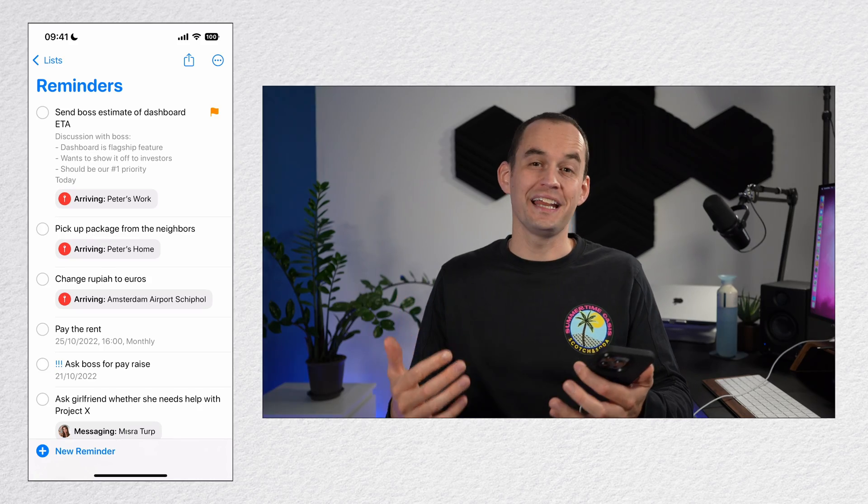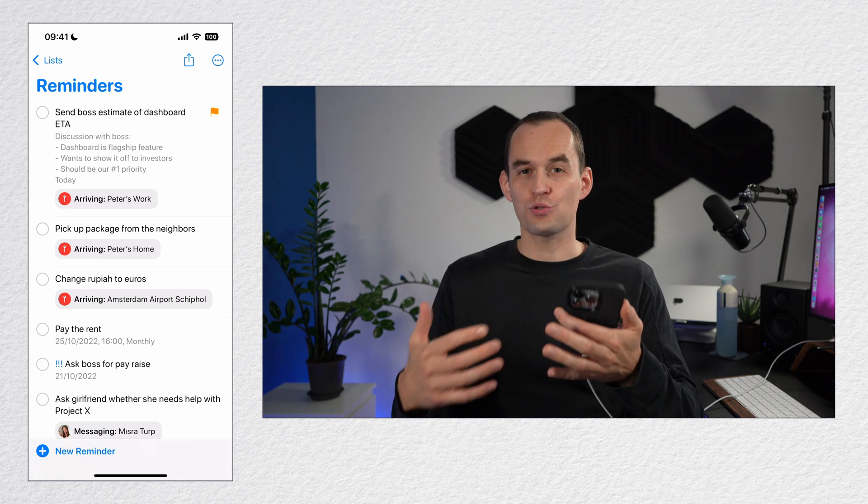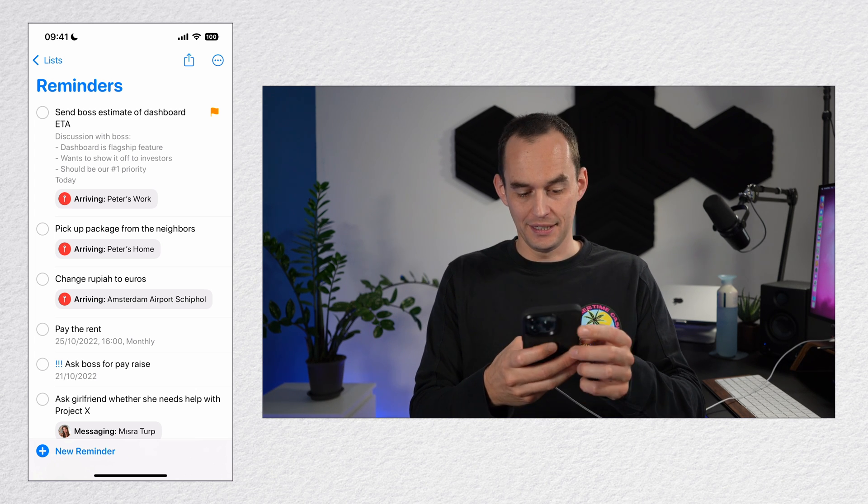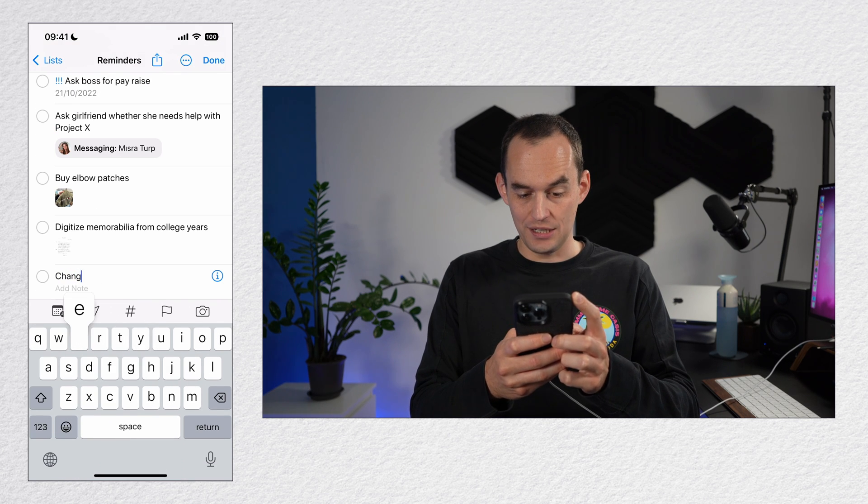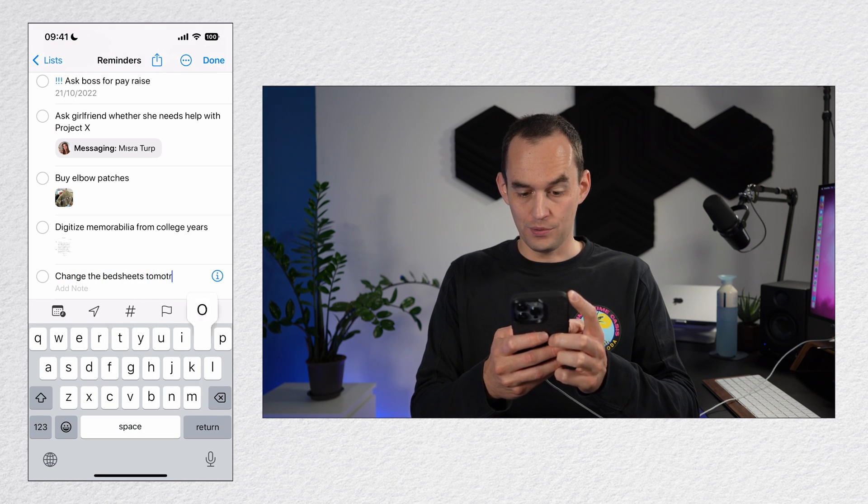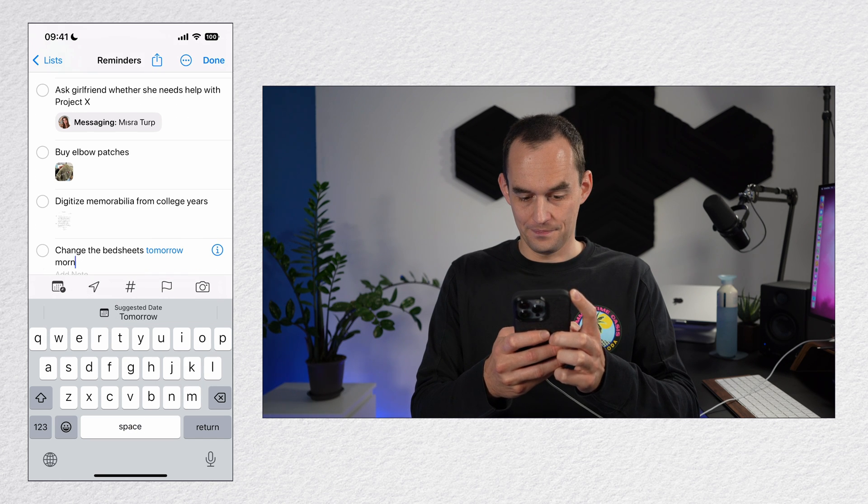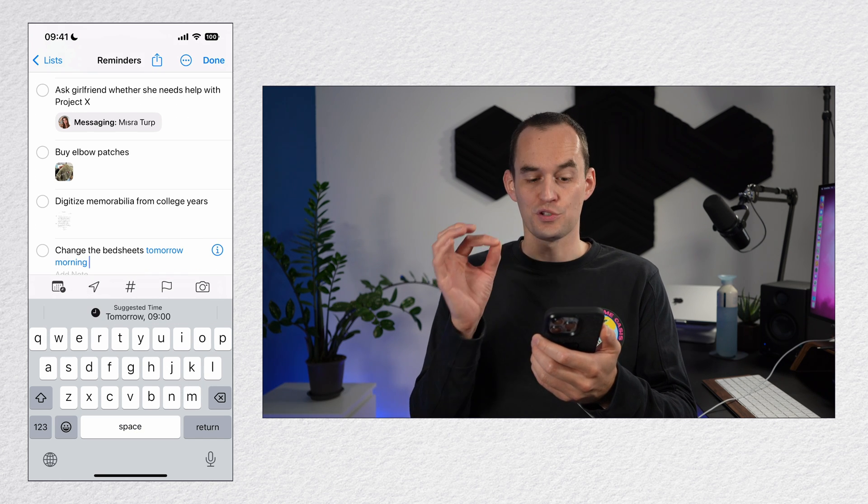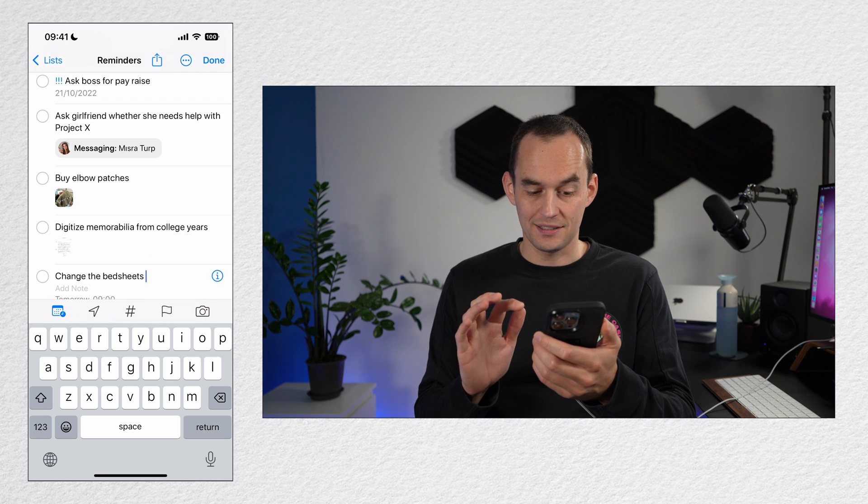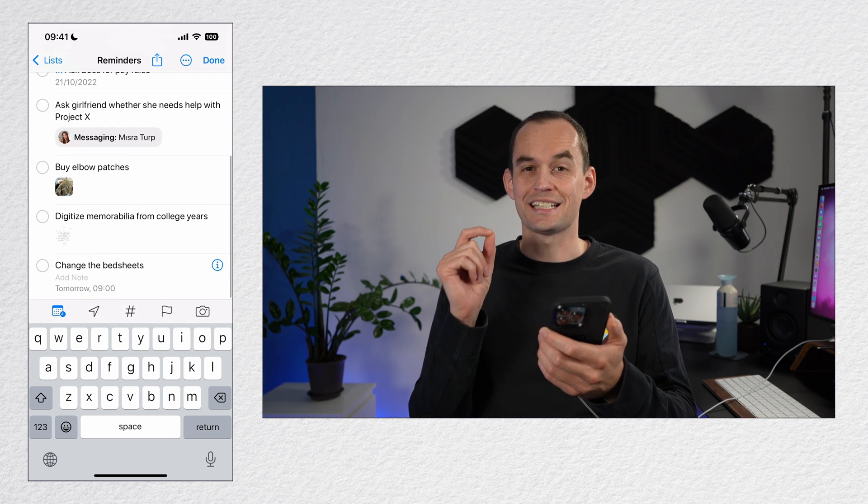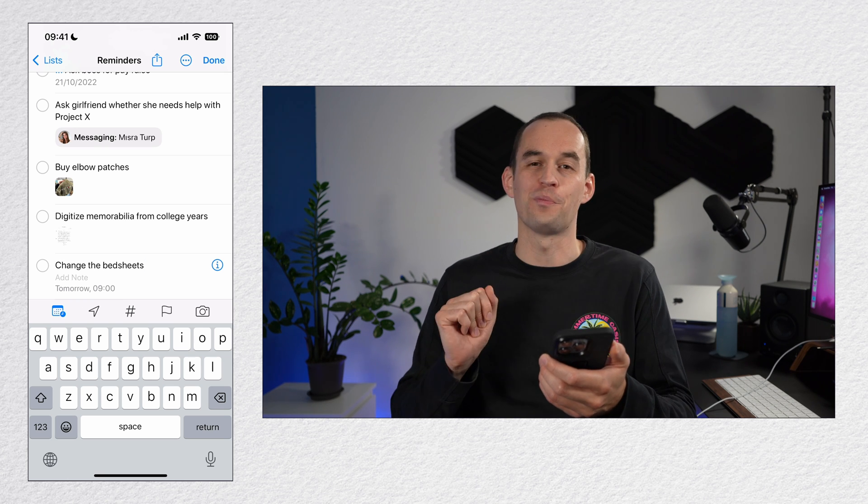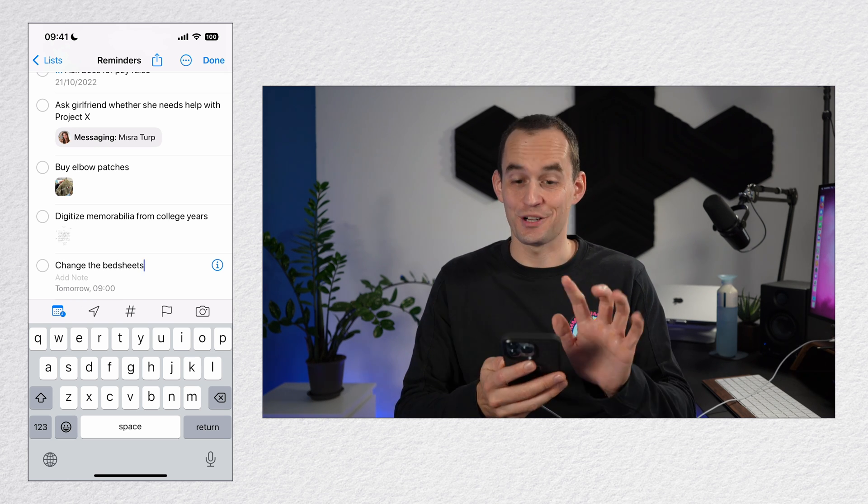When you're creating a new reminder, you can use natural language to describe when you'd like to be reminded. For example, let's say I want to change the bed sheets tomorrow morning. Now you'll see that tomorrow morning turns blue and there's a suggestion right here. And if I tap that, tomorrow morning is the due date assigned to this reminder and the text tomorrow morning is removed so your reminder stays nice and clean.